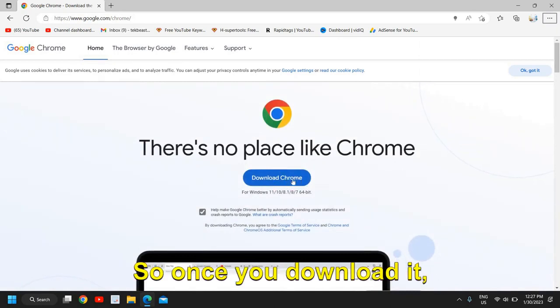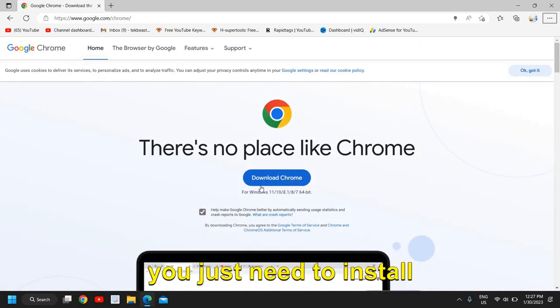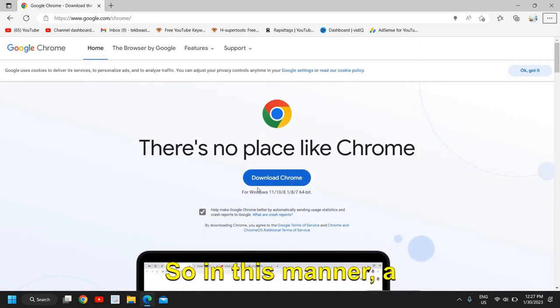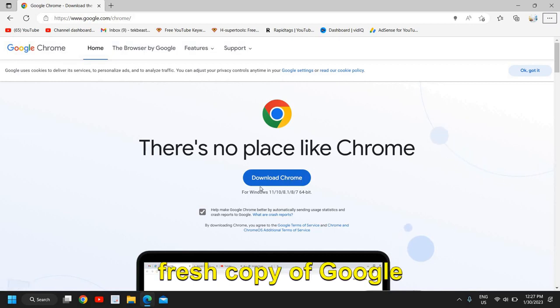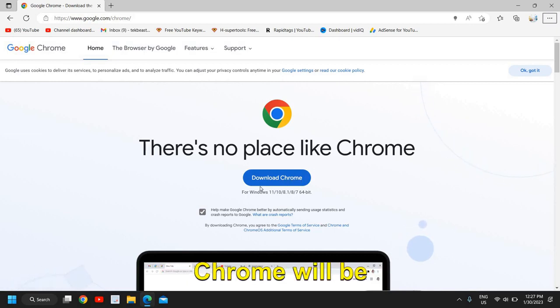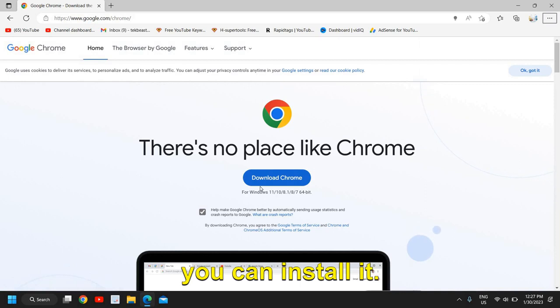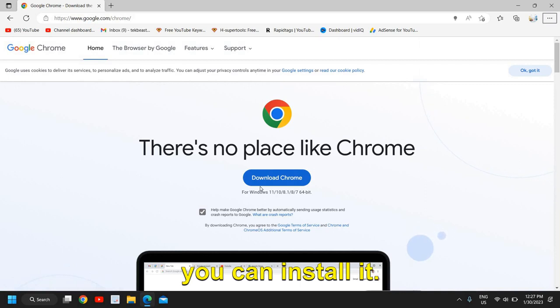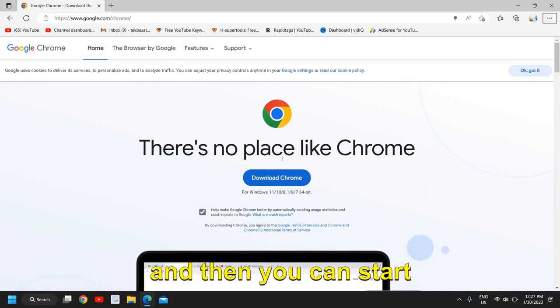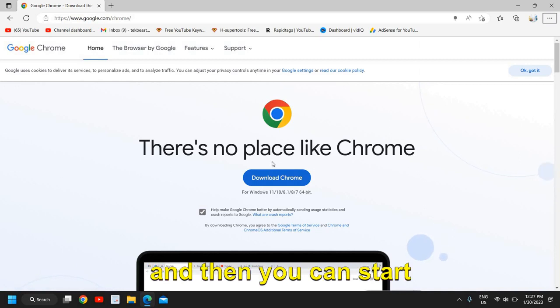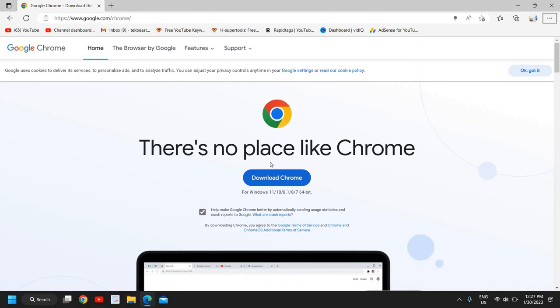Once you download it, you just need to install it. In this manner, a fresh copy of Google Chrome will be downloaded and you can install it. It's pretty easy to do and then you can start using it. It will overwrite and install.